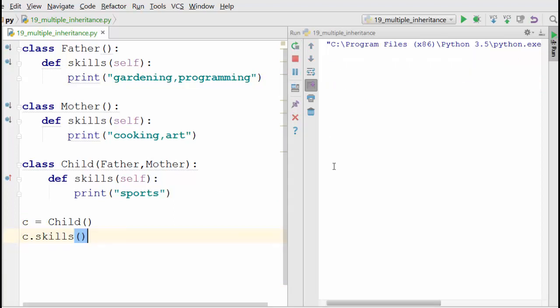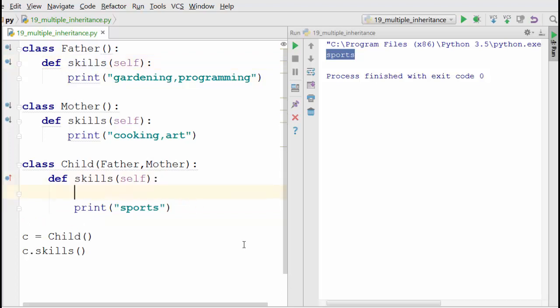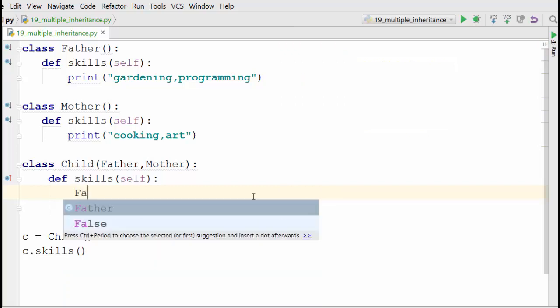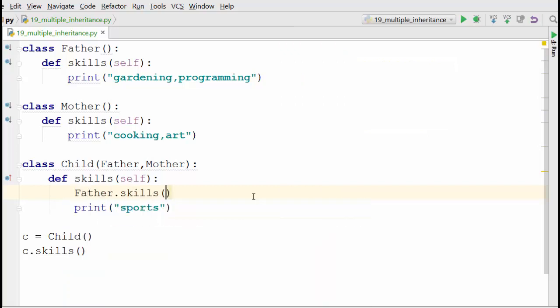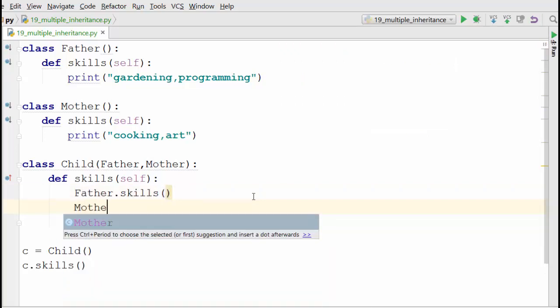When you run the program like this it will just print sports. Now if you want to inherit the base class skills method, you can type the class name here: Father.skills, and you can do Mother.skills.